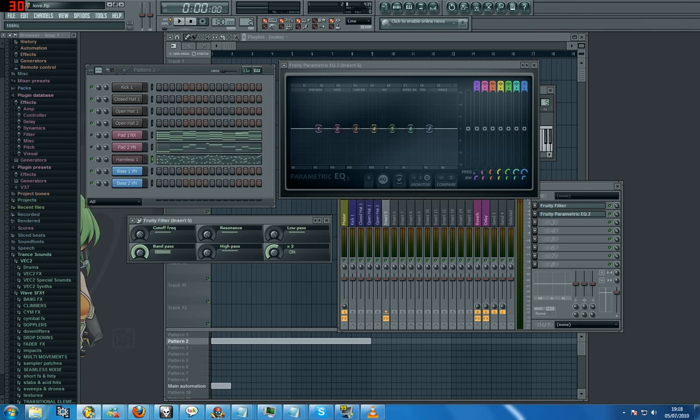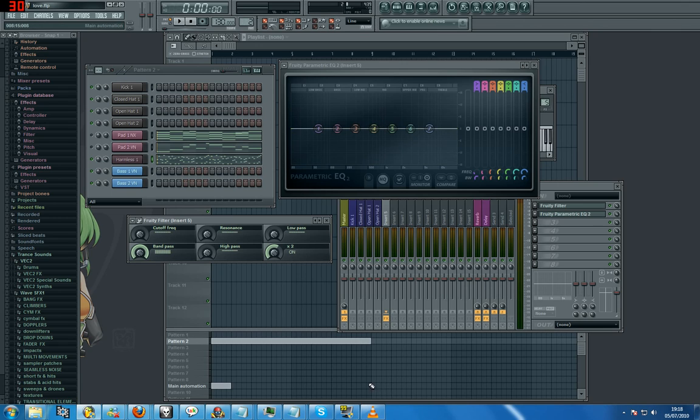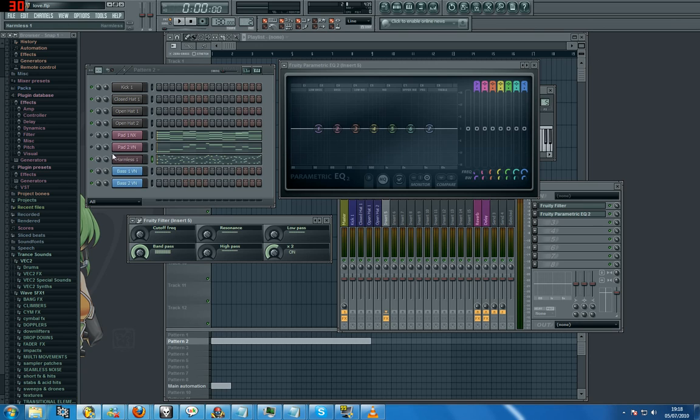Whereas a low pass and high pass actually cut off below or above everything, whereas a band pass cuts off below and above outside of the box. Okay, that's a band pass, and it has its uses.